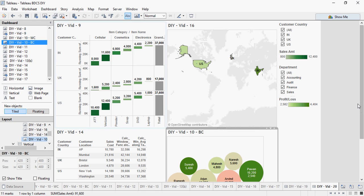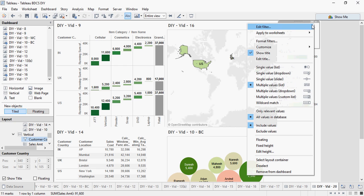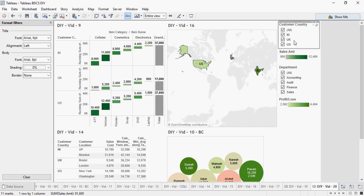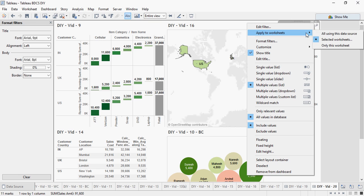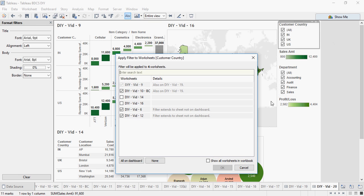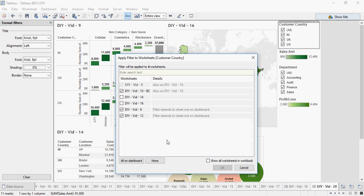There you go. Now I'm going to enable these filters for all worksheets. So sorry, apply to worksheets, selected worksheets. You can select this button show all worksheets, or you can click on this all on dashboard. It's going to affect all.